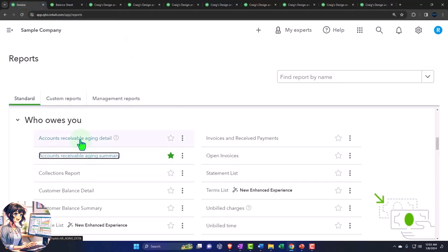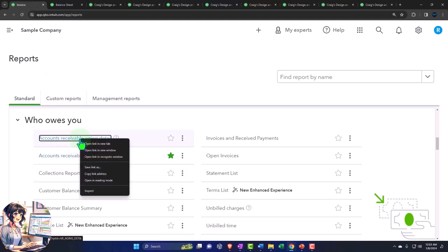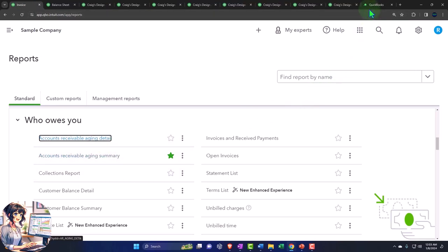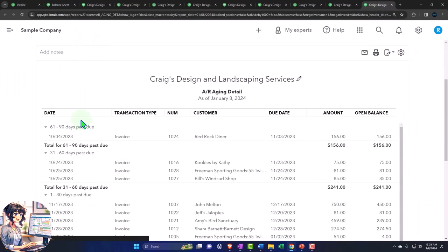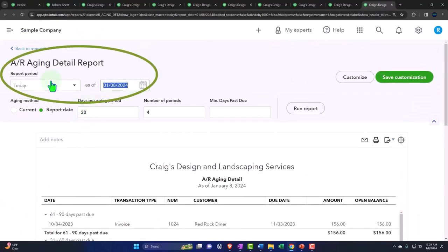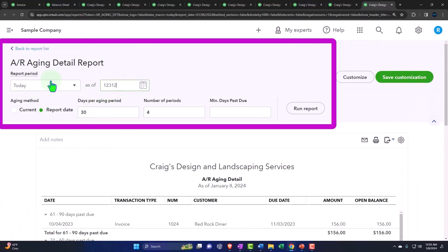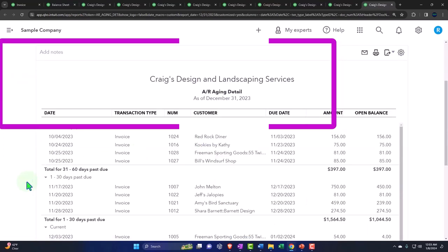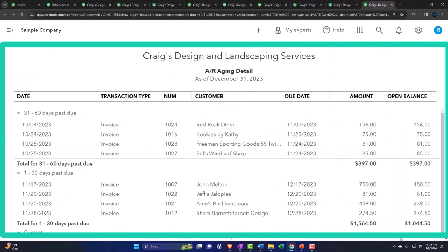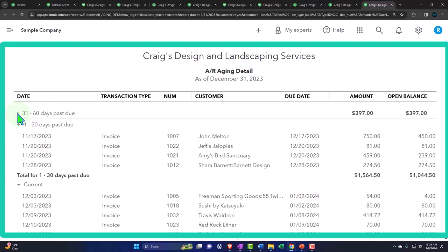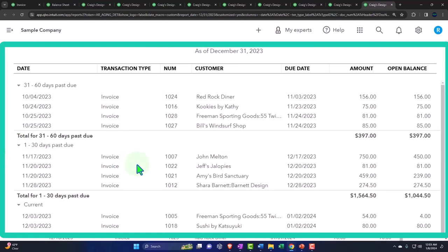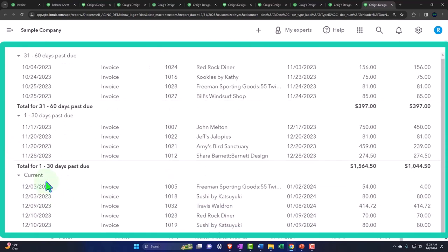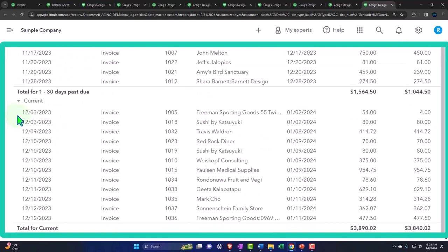All right, let's go back over. We have the last one, we'll look at the accounts receivable aging detail. Right-clicking, opening that one up, and we'll check it out. So I'm going to change the date up top. This is going to be 12-31-23. Run it to refresh it. So now instead of having the columns up top for the times past due, because we want to see the invoices detail, we have the drop down here. So now we've got the drop down here for the 30 to 60 days, and then it gives us the specific invoices.